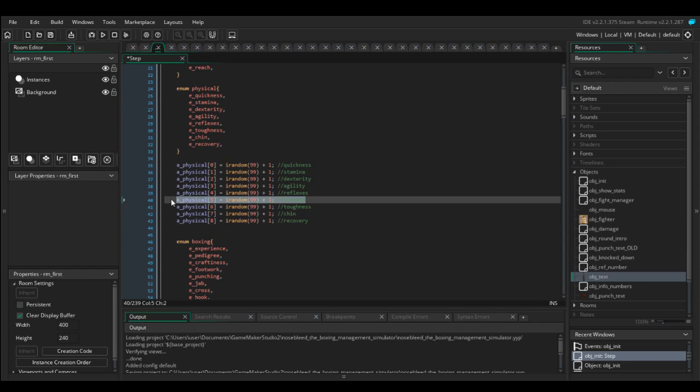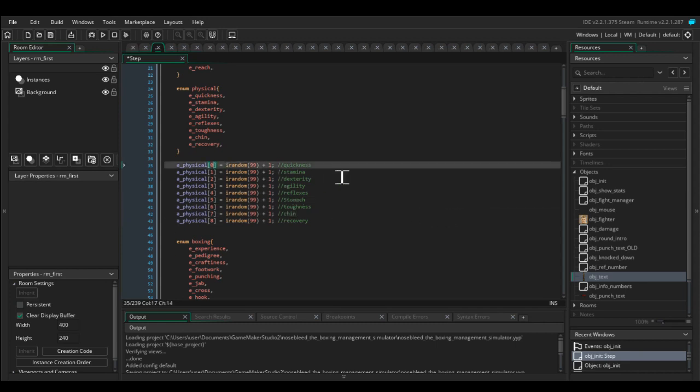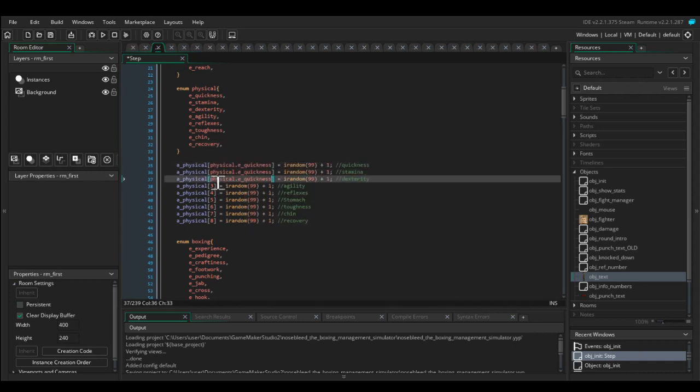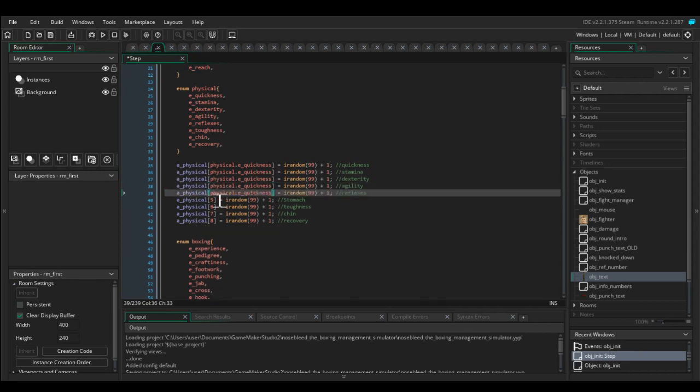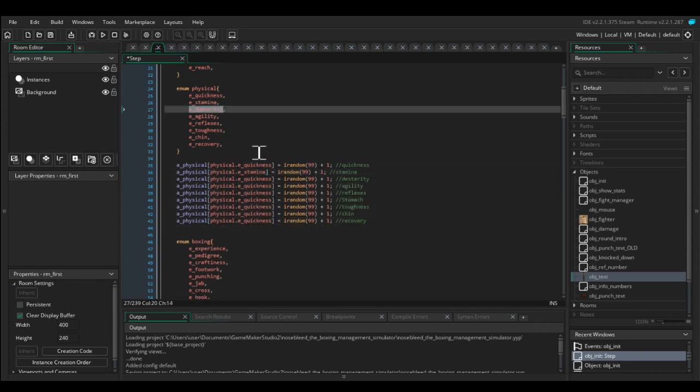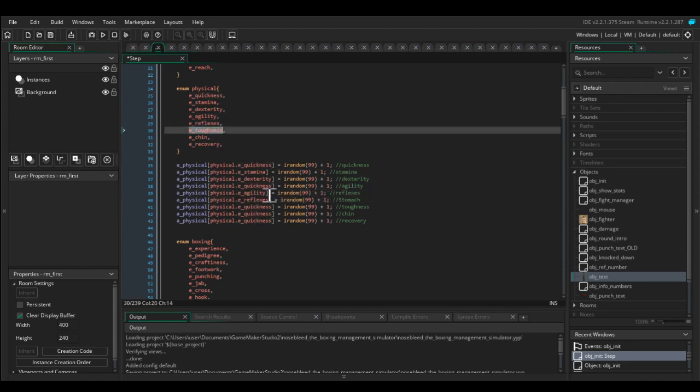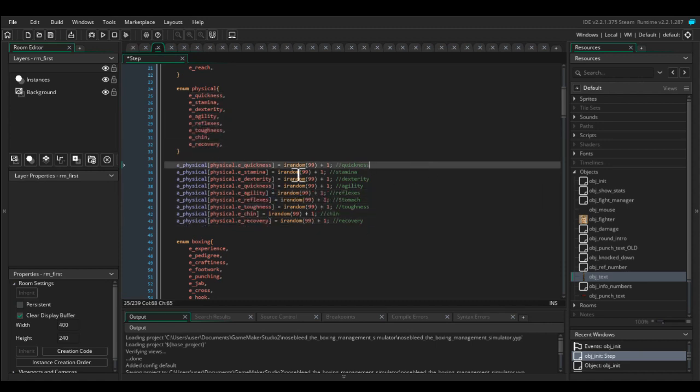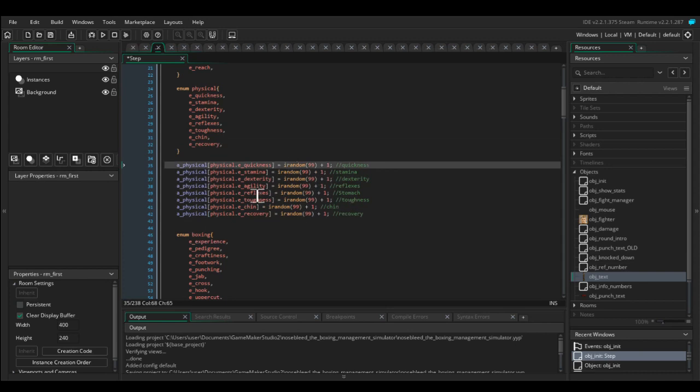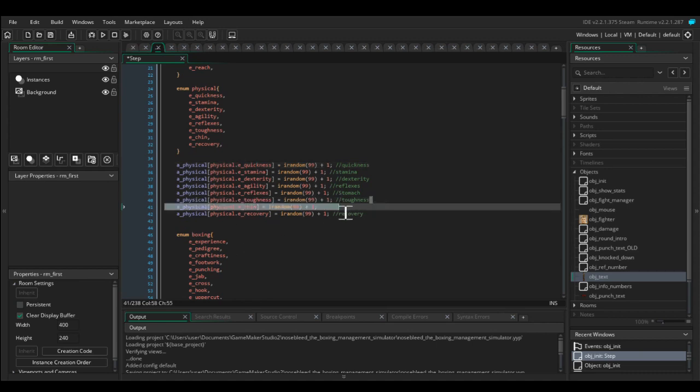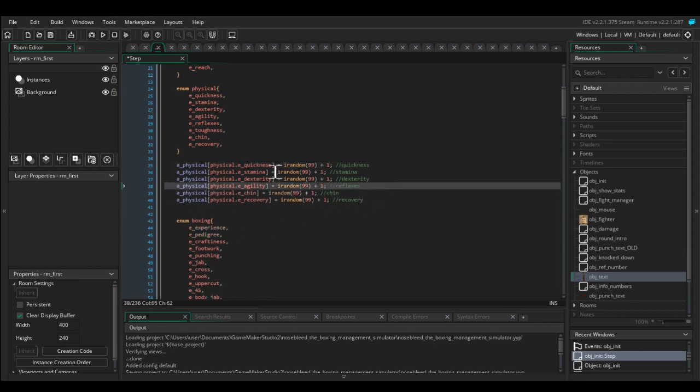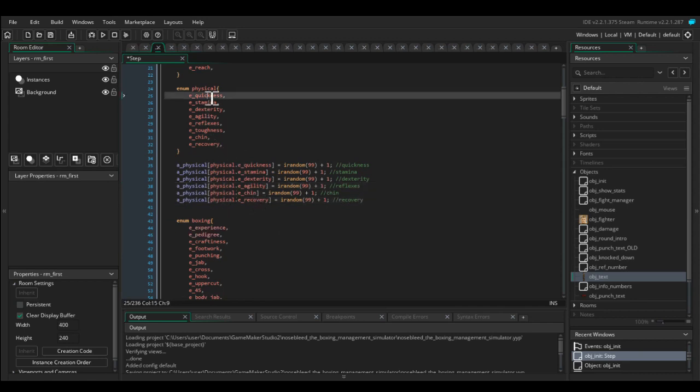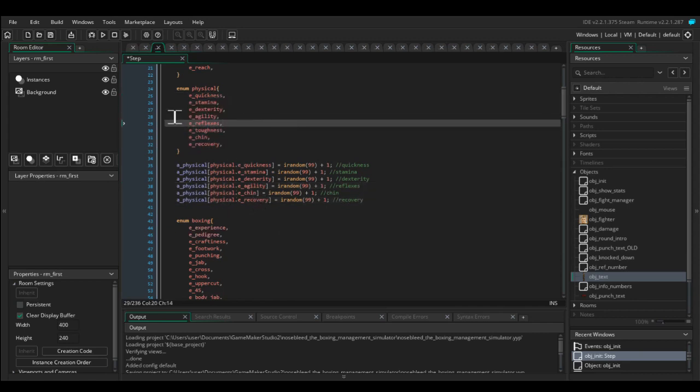But if you initialize your arrays like this... Now that I've initialized the array using enumerators, it no longer matters whether I delete some of them or add a few more, because they're always going to reference the same number from the enumerators.